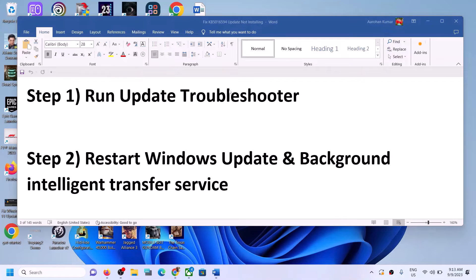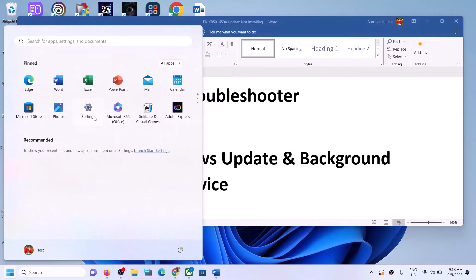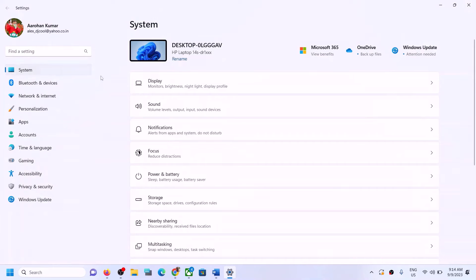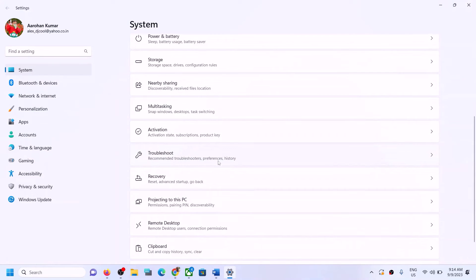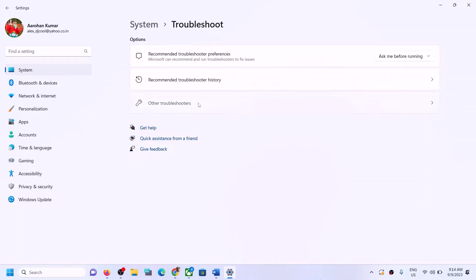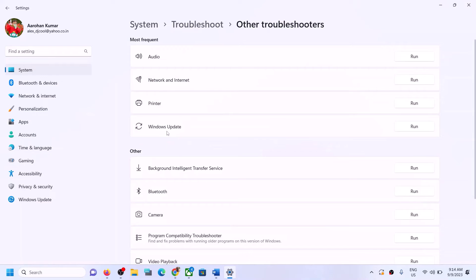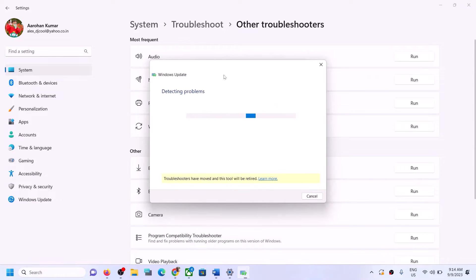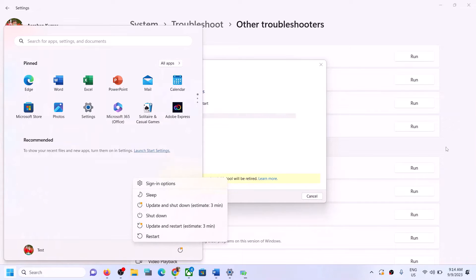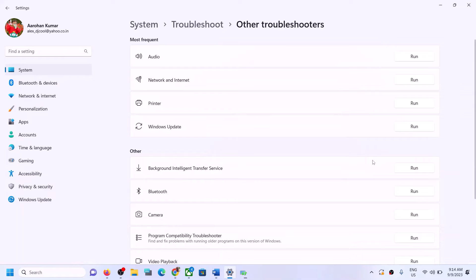The first step is to run the Windows Update Troubleshooter. Open Windows Settings, go to System, scroll down and click on Troubleshoot, then click on Other Troubleshooters. Over here you can see Windows Update — click the Run option in front of it.